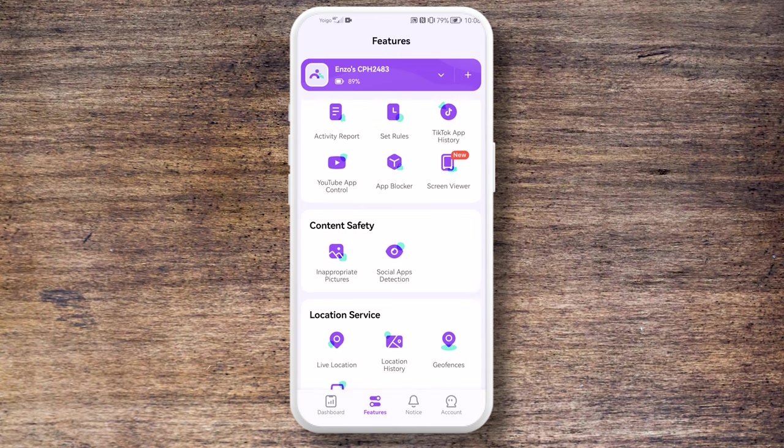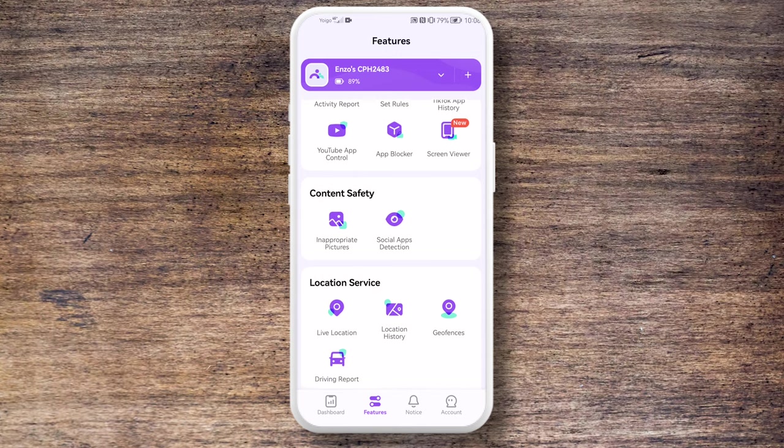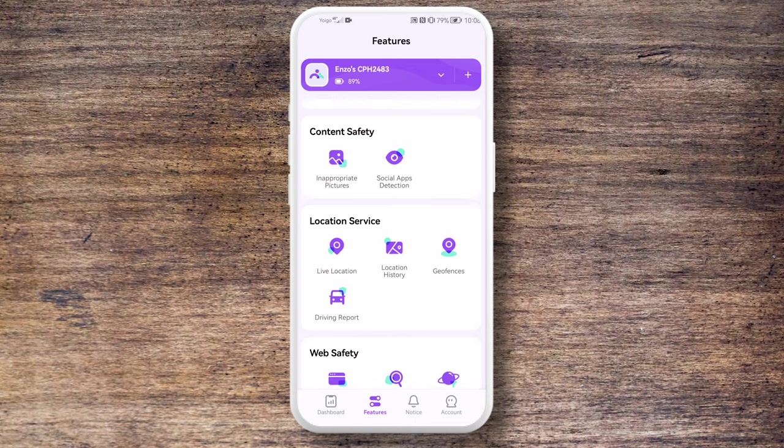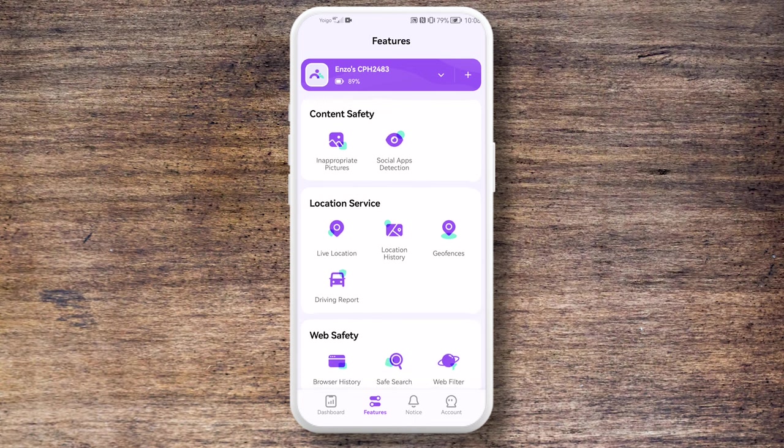If you need additional support, be sure to explore Famisafe's other features such as location tracking, app and web filtering, and screen time management. These tools can help you create a balanced and secure digital environment for the entire family. Remember to stay connected and follow us across all of our social media and our YouTube channel.